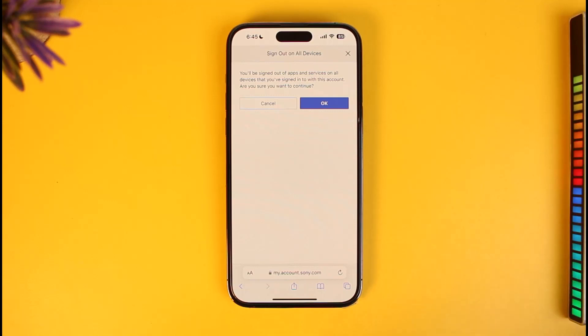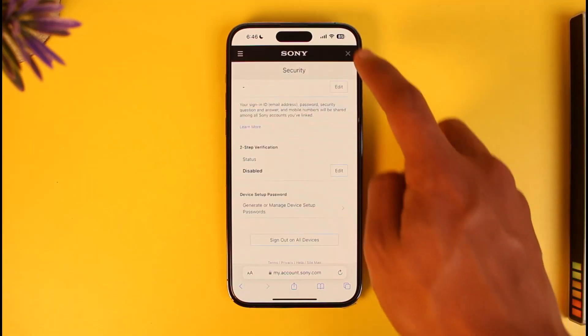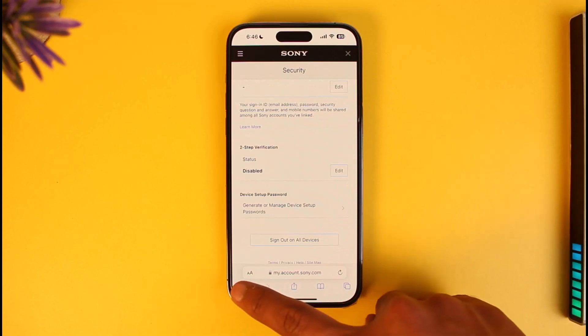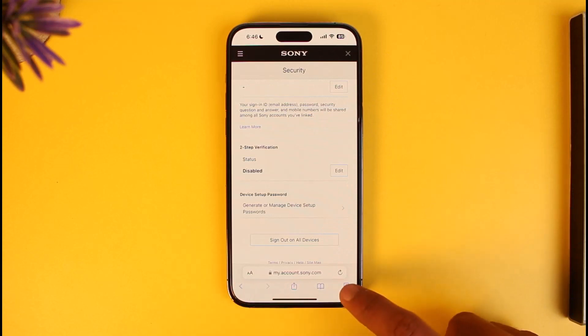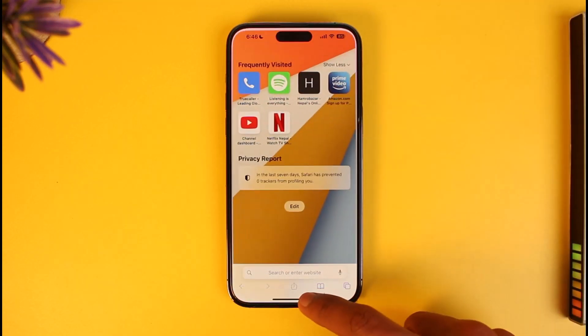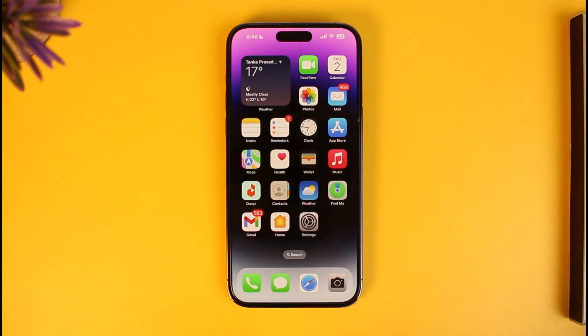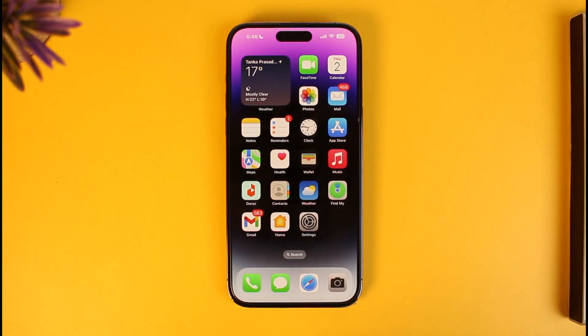And that's how you can log someone out of your PS4 account. We hope the video was really helpful — if it did help you, make sure to leave a like and subscribe to the channel. If you have any questions, feel free to leave them in the comments below.